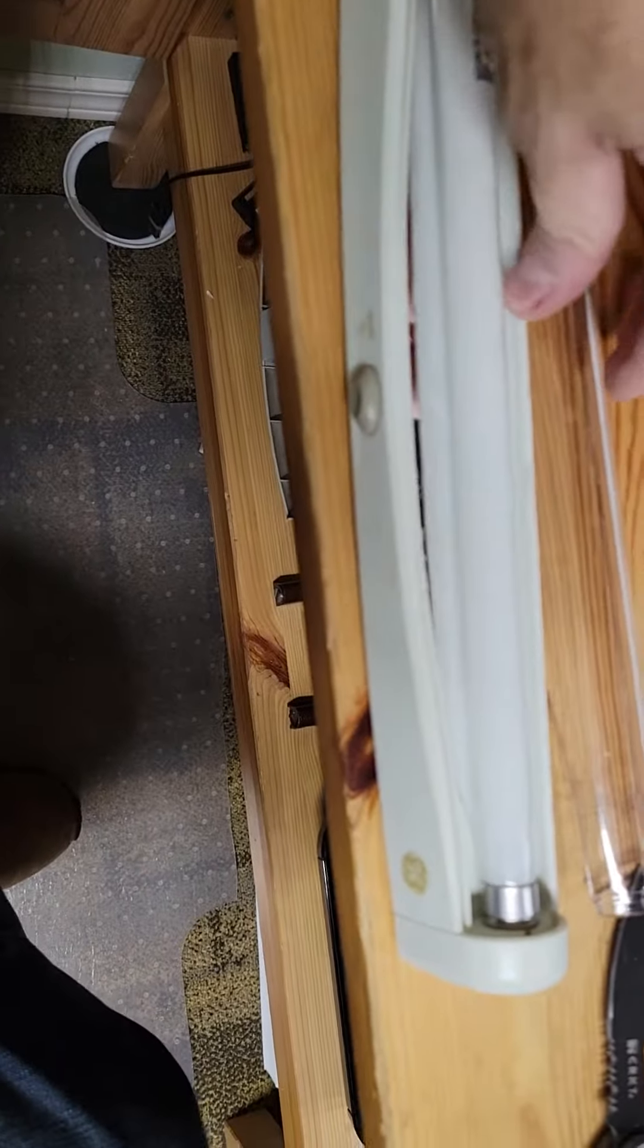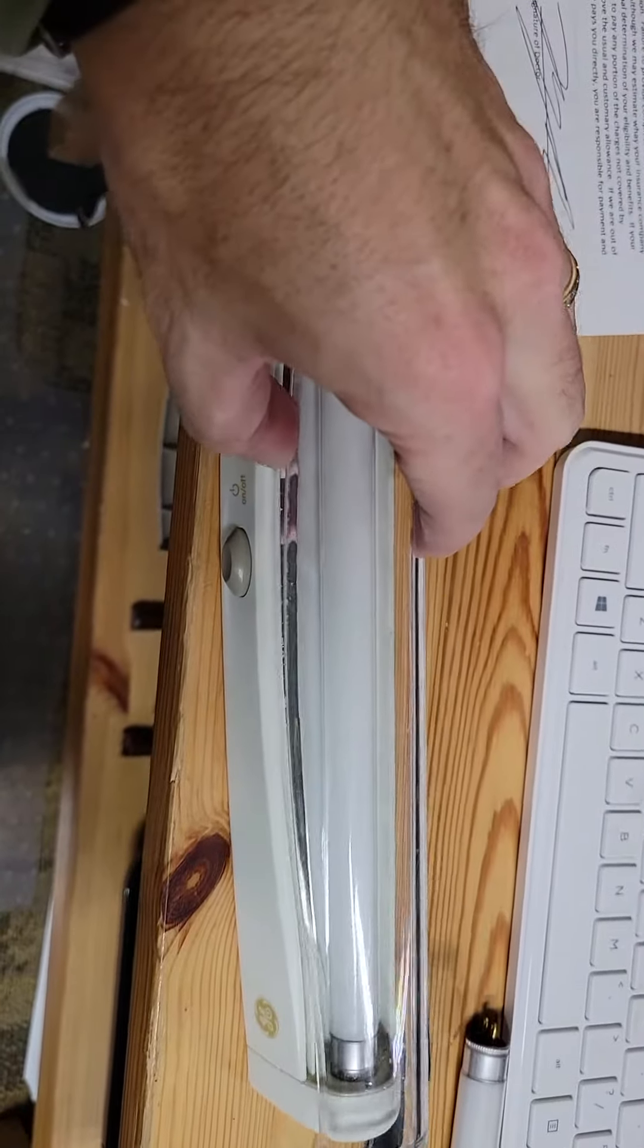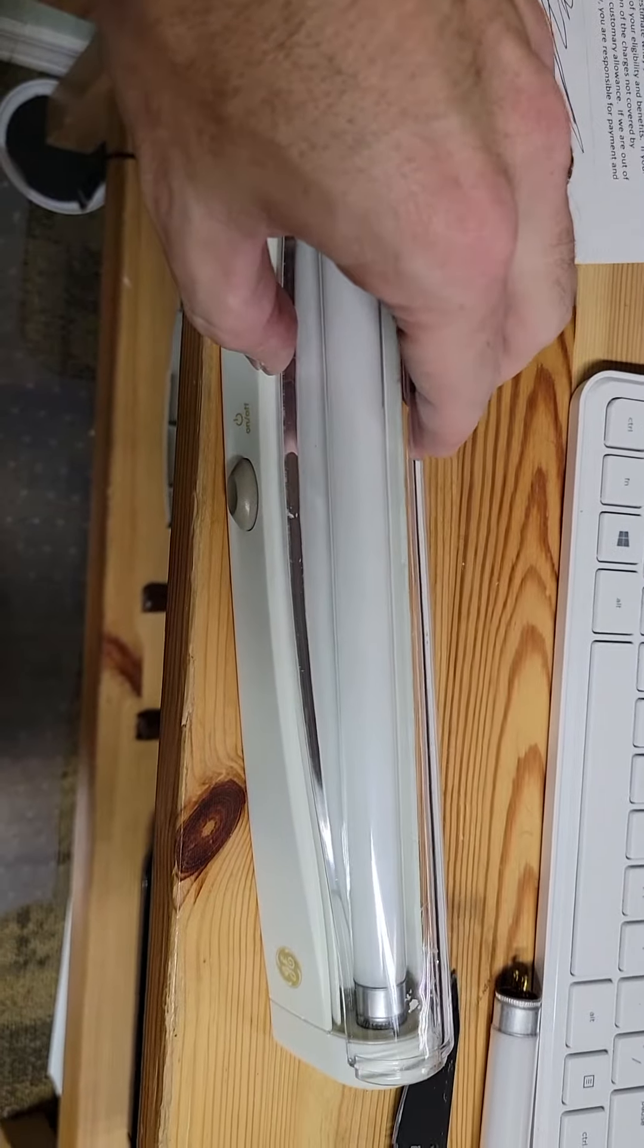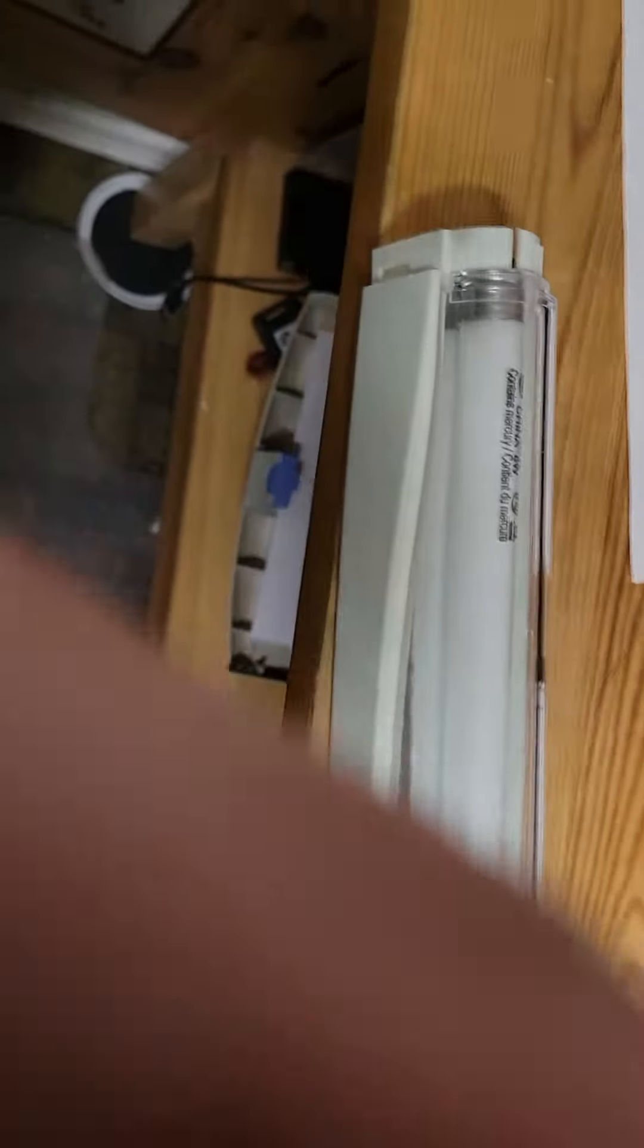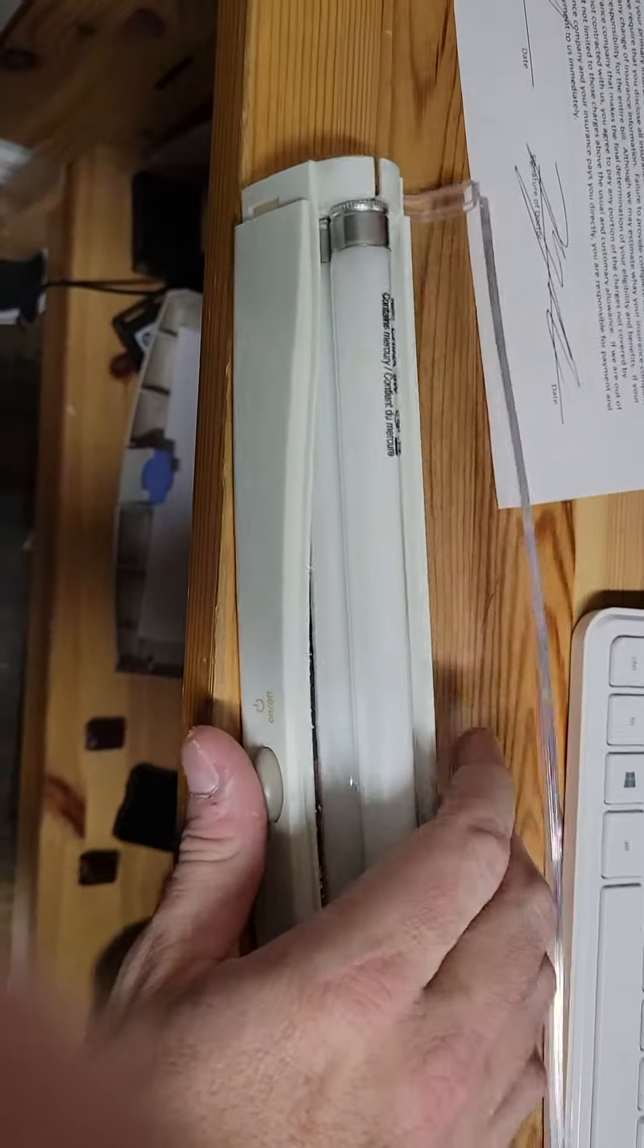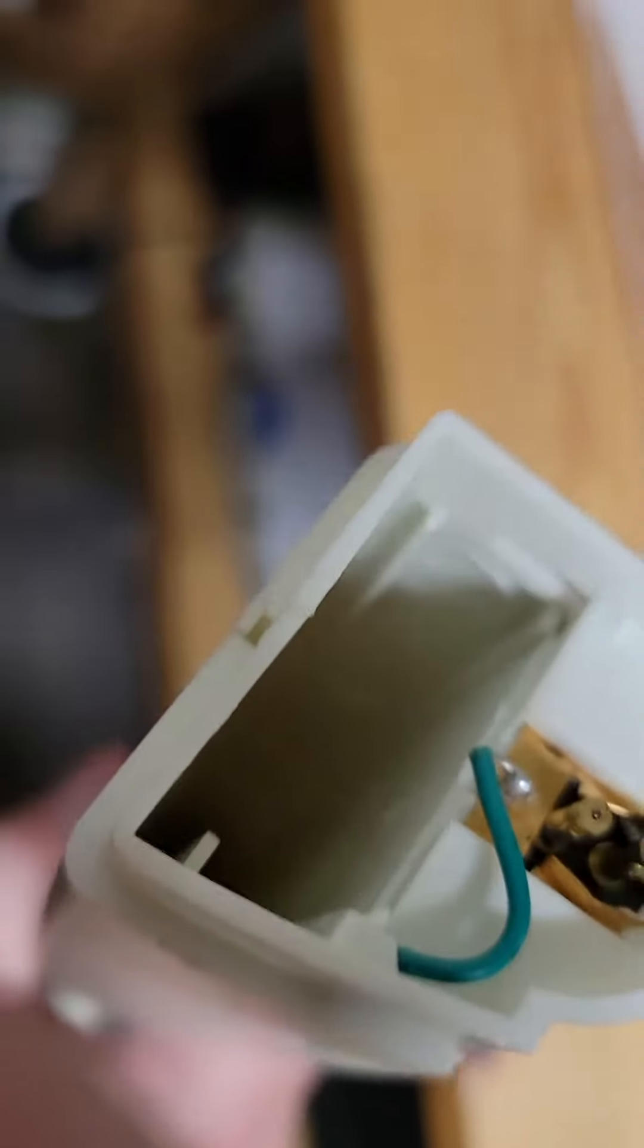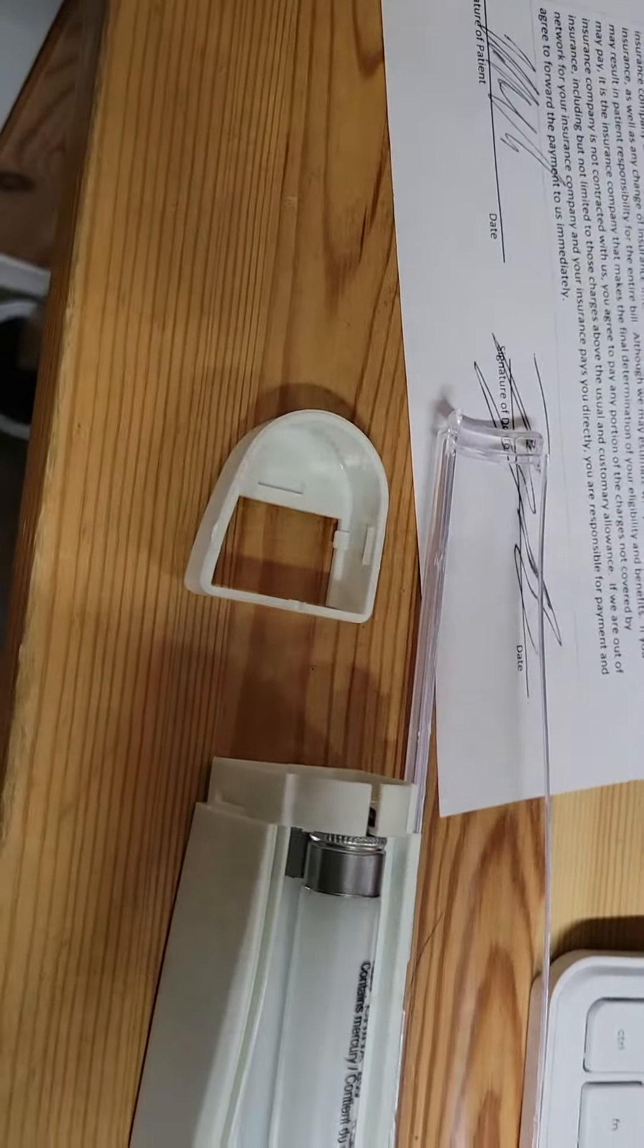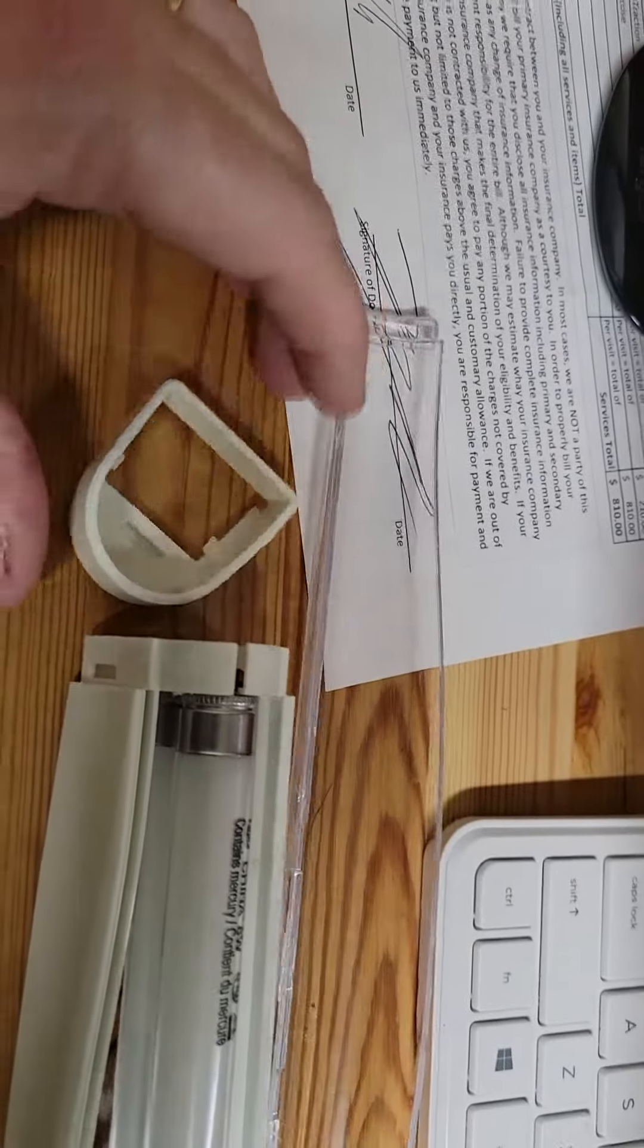Here I've gotten the casing off, which I was actually thinking I was going to break. The end where you put the batteries in actually comes off like so. Here it is.